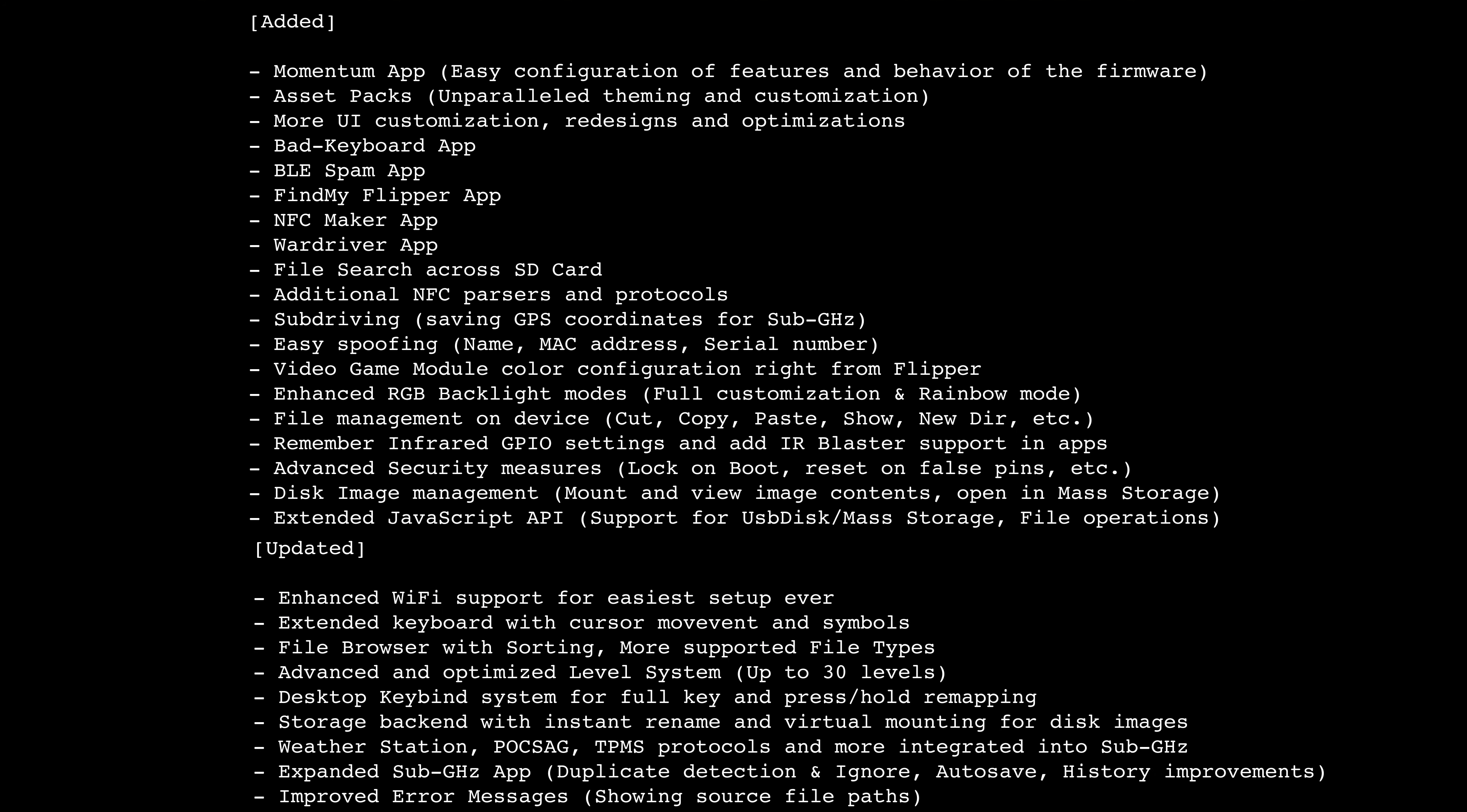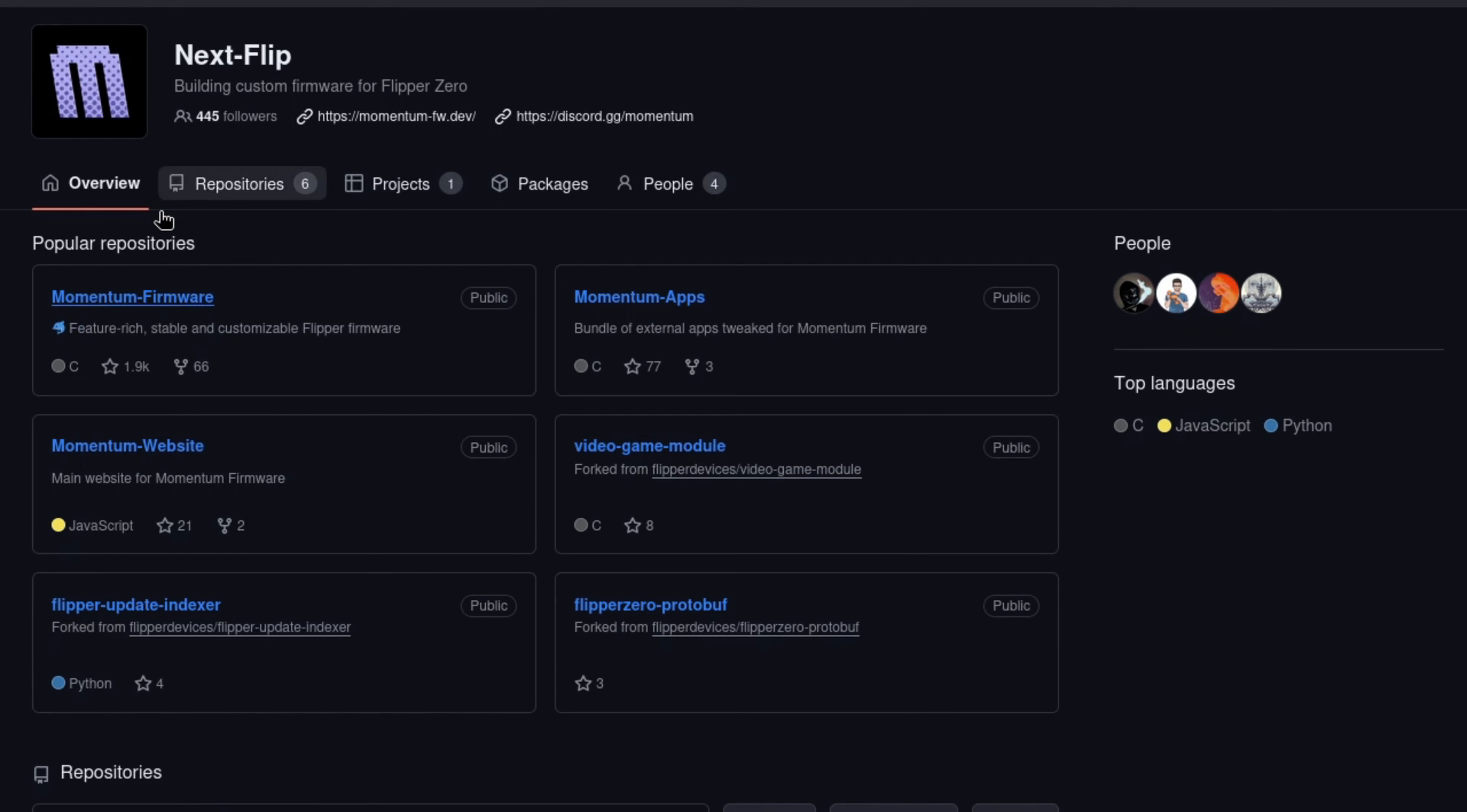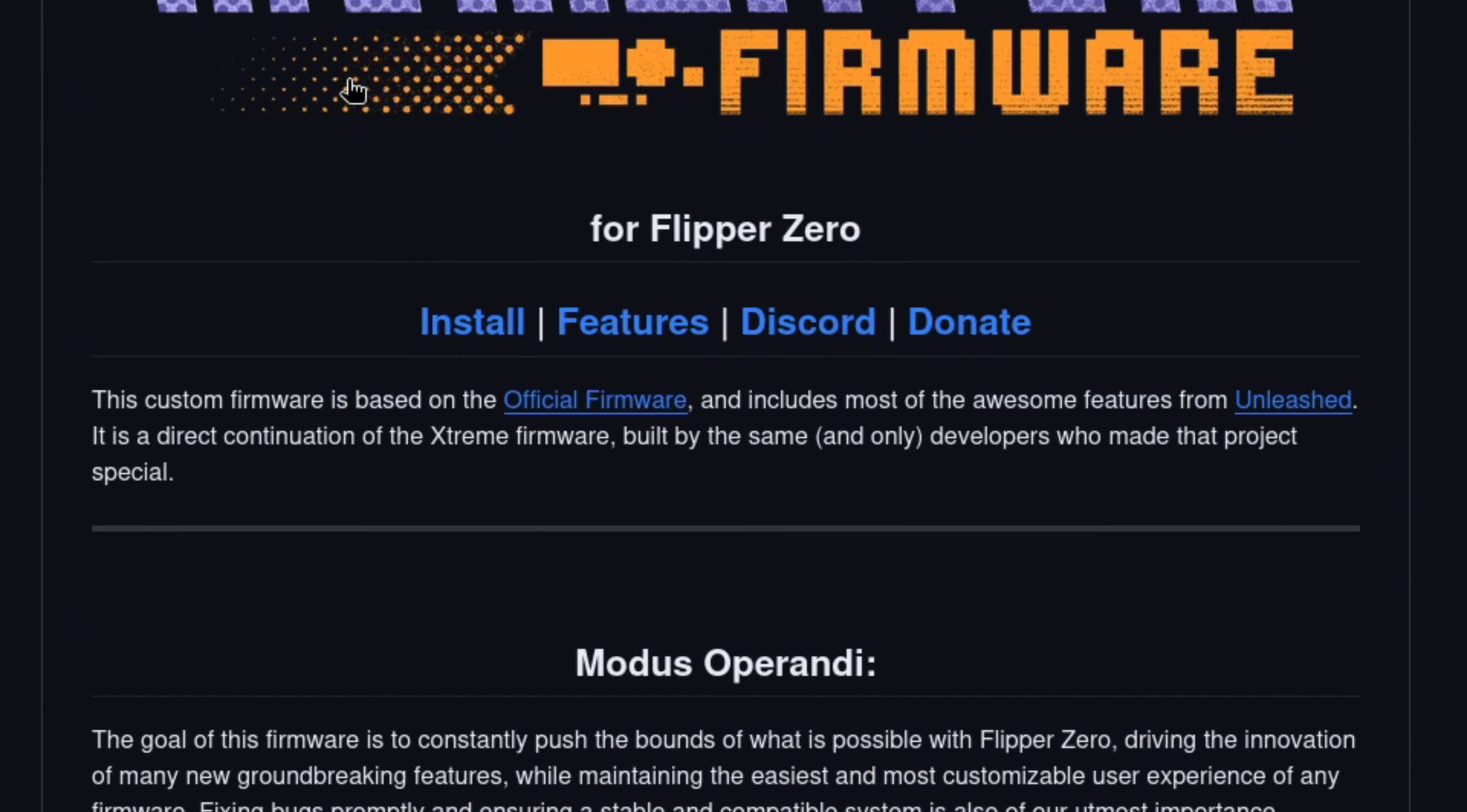Summary of changes. There's far more changes than I care to list or that you care to listen to, so I've provided a summary here and in the description that highlights the most significant user-centric changes. For detailed insights, consult Momentum's changelogs and commits on their GitHub repository.